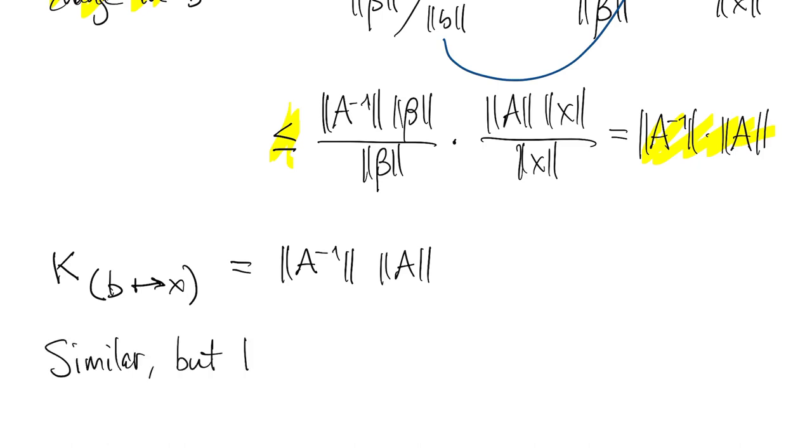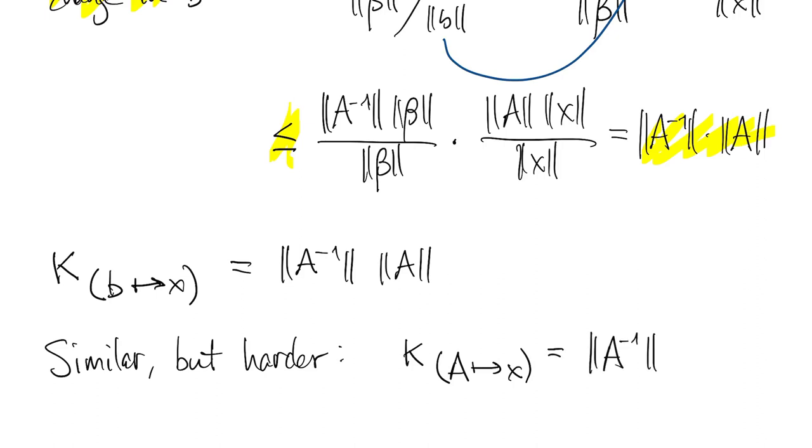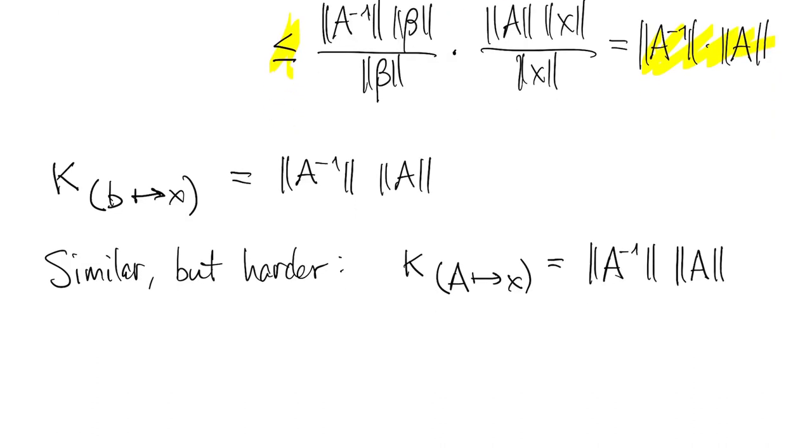A similar derivation that's a little harder shows that if we want to talk about the conditioning of the problem of mapping A to the solution x, it's actually the same thing, provided the perturbation size goes to zero. That's not something we needed in the first derivation above.